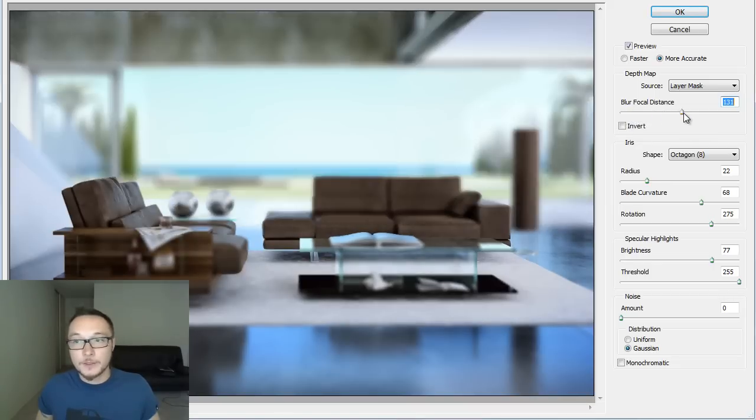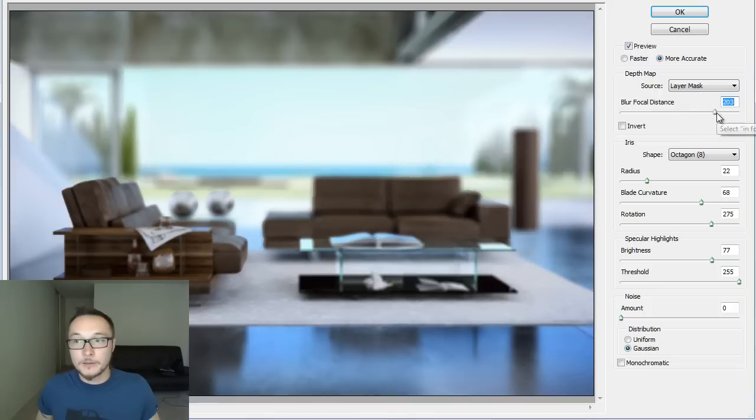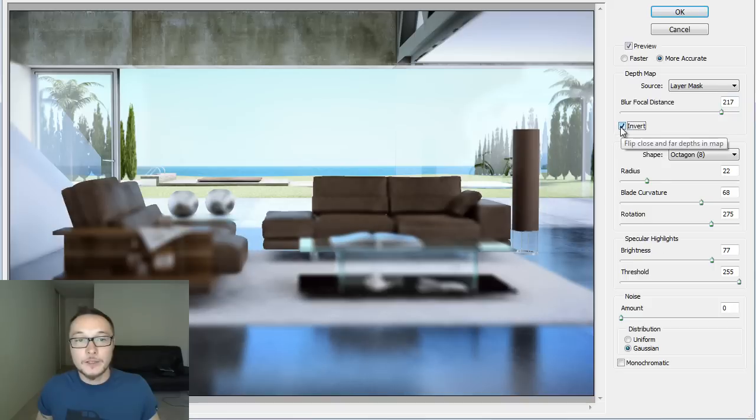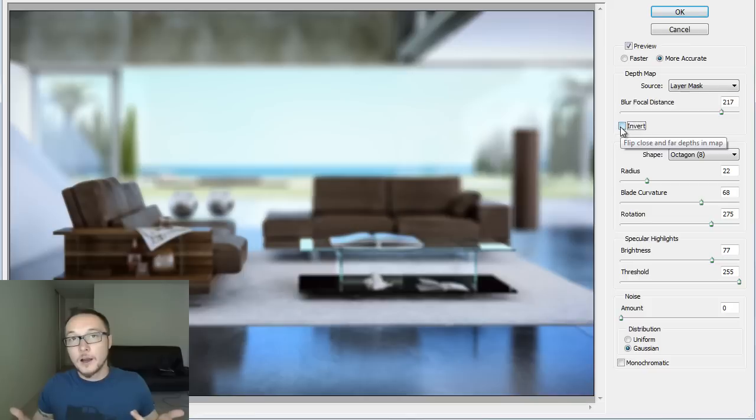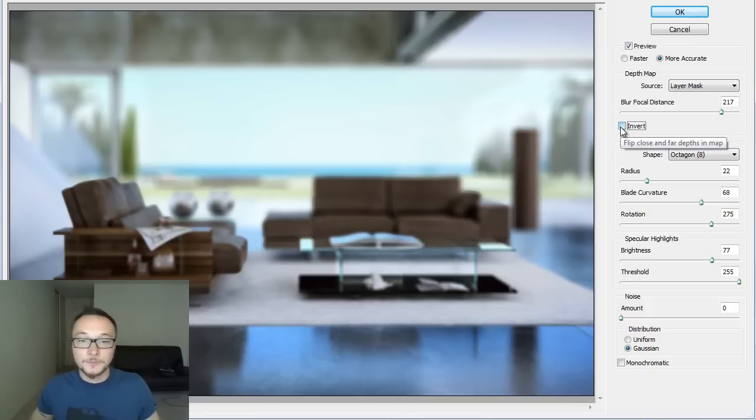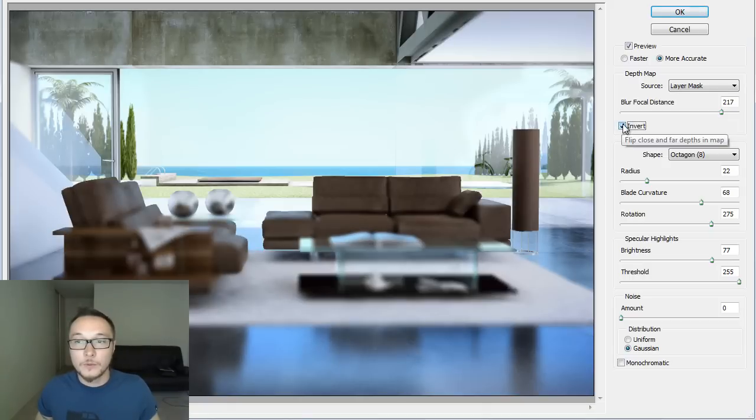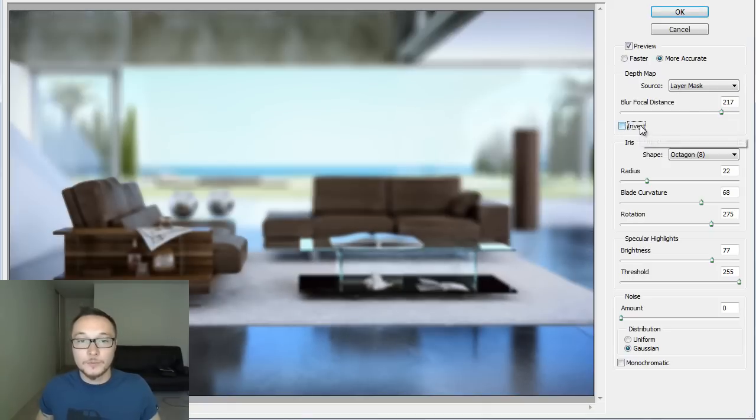Okay, so if I'm gonna leave it right here, about like that, as you see here, we got invert. We can press the invert and it basically flips our layer mask, so the depth of field will work on the opposite way.